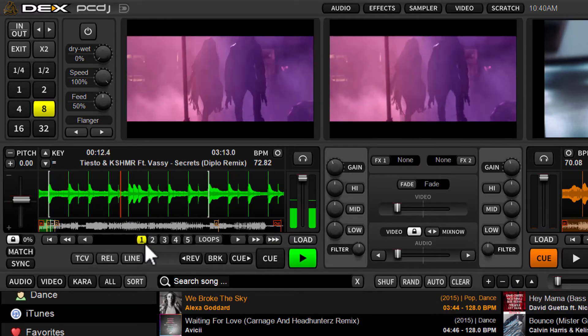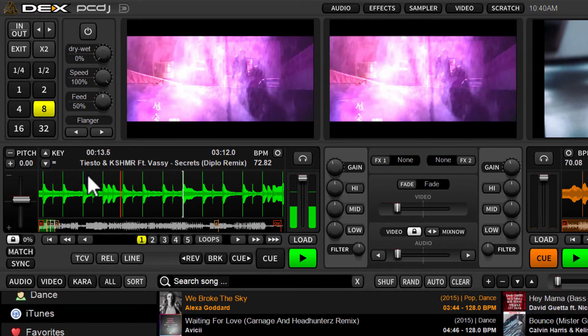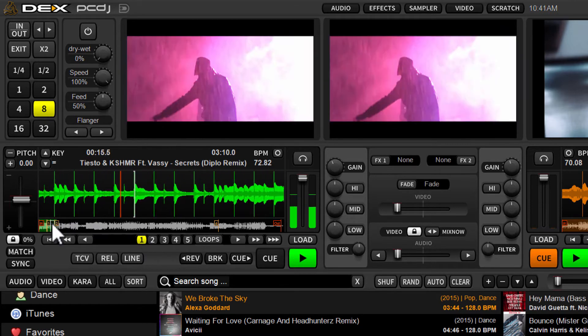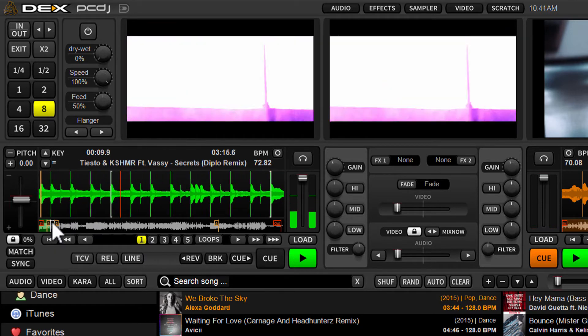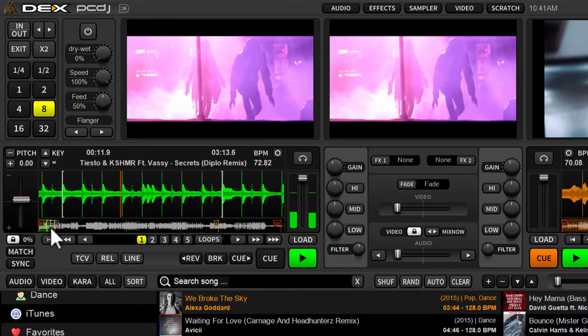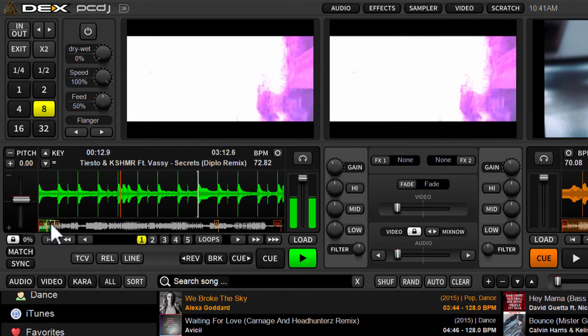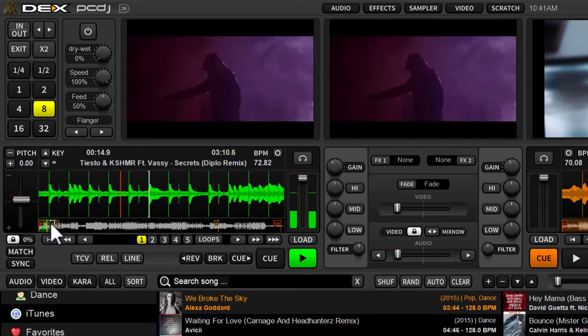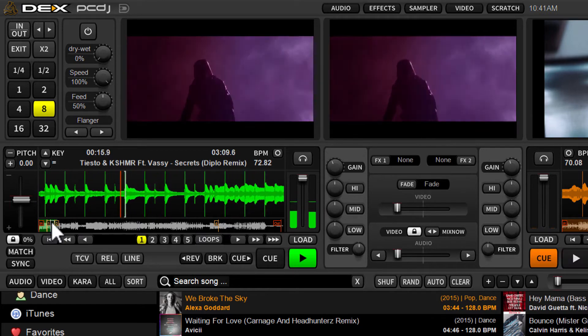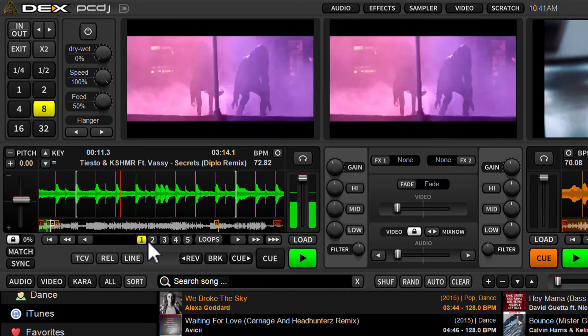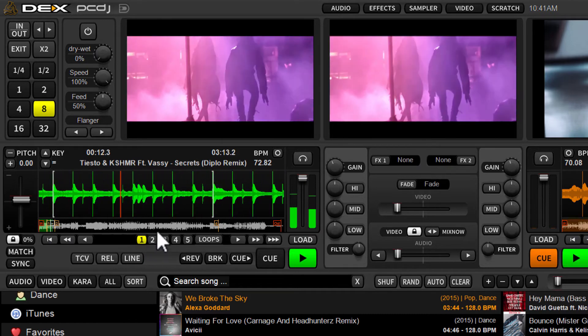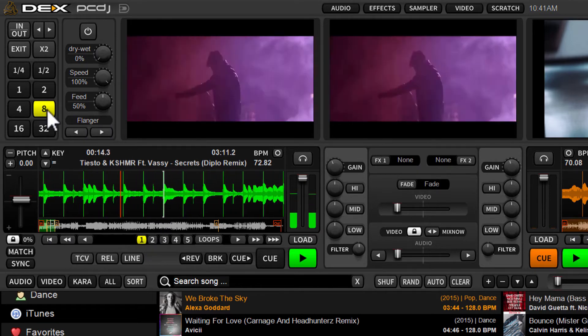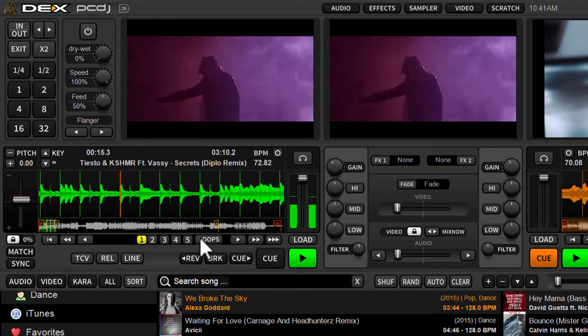That loop is now stored at position one. So not only will the button light up, you also see a new flag here, this white flag along the timeline of the track that will indicate that the loop position is right there for number one. It'll have a number one on it if I set another one. So let's go ahead and just set another one real quick.